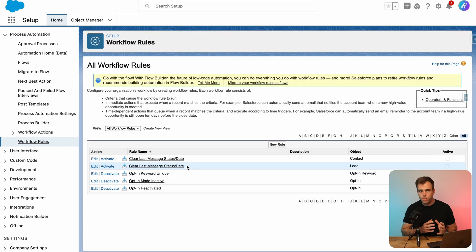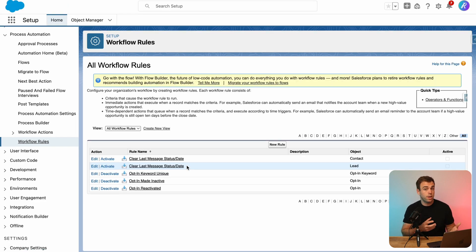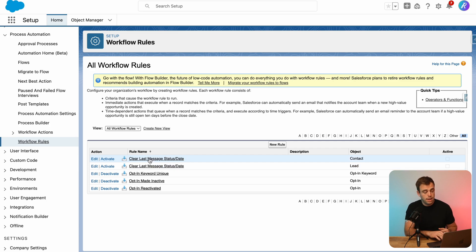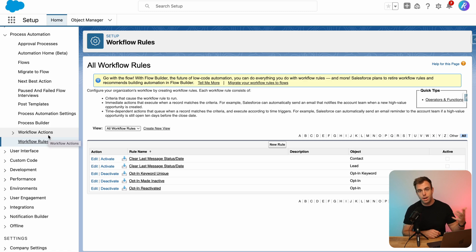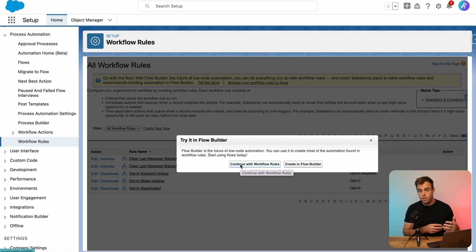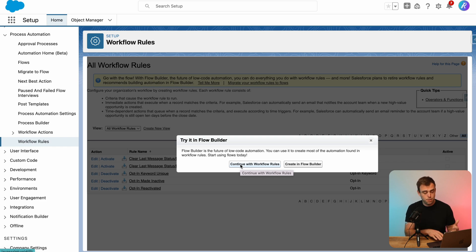Workflow rules really have two components. They have the rule themselves, which is like the trigger and the logic for that rule. And then there's workflow actions right above it, and that's whatever action that rule triggers. You can see if you go to create a new workflow rule within Salesforce, it's going to ask you to build it in flow.